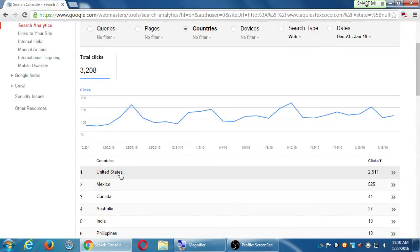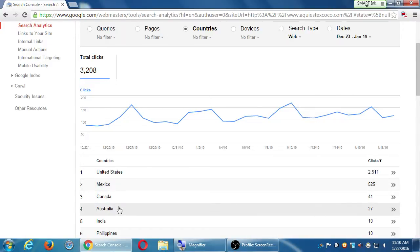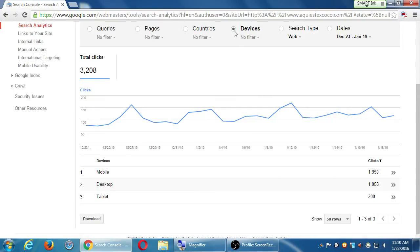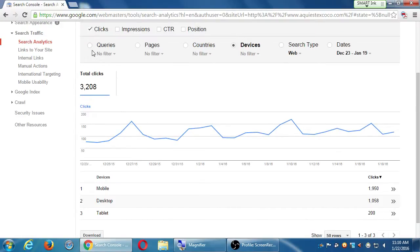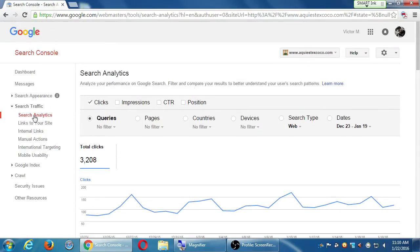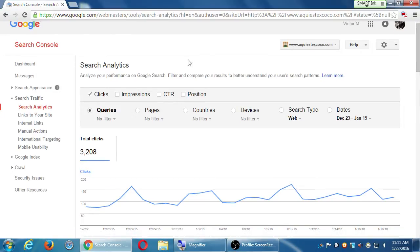Under the pages tab, the most viewed page is the home page, second is the menu, third is the history of barbacoa in Spanish, and fourth is a blog post about what huitlacoche is. By country, the most traffic comes from the US and Mexico, but also Australia — because this restaurant specializes in lamb, and Australia is famous for lamb. Looking at devices, the site gets nearly 2,000 hits from mobile compared to about 1,000 from desktop — almost twice the traffic from mobile. That's why we need to make sure we've got a mobile-friendly website.